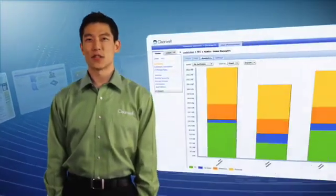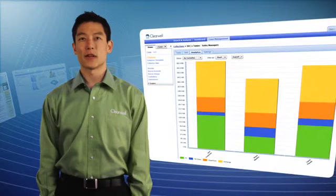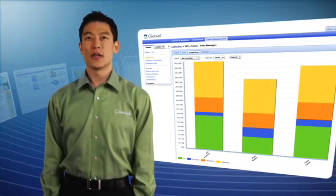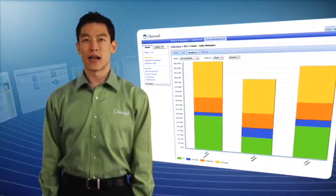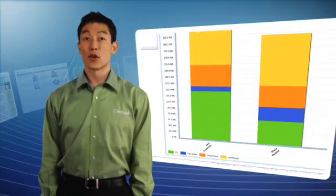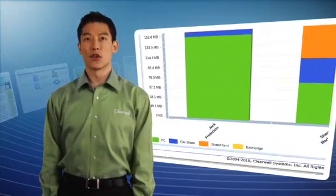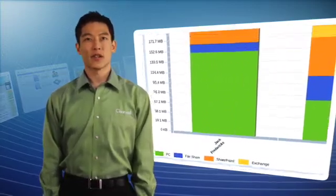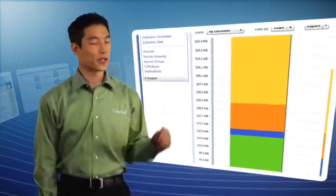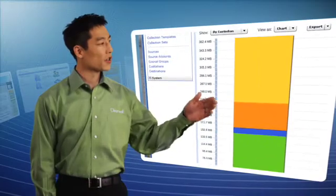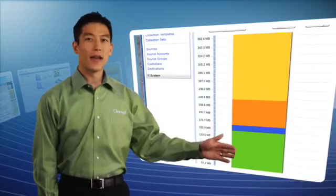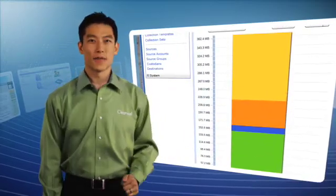Clearwell's collection analytics provide you with a comprehensive set of charts and tables that show the data that's been collected by custodian and data source so you can easily analyze what's been collected. For example, for Jack Fredericks, you can see what's been collected from his Exchange, SharePoint, FileShare, and his PC.